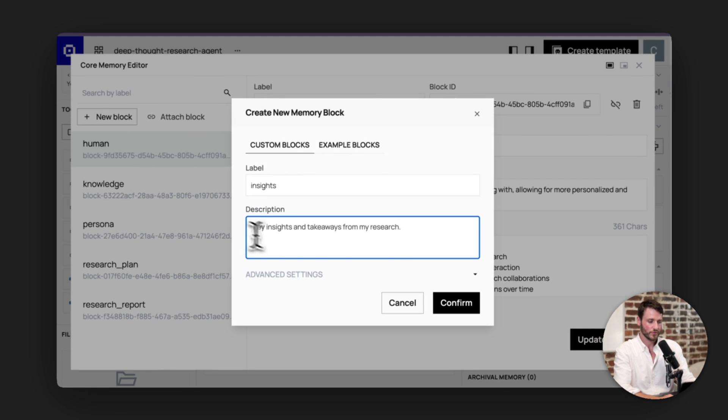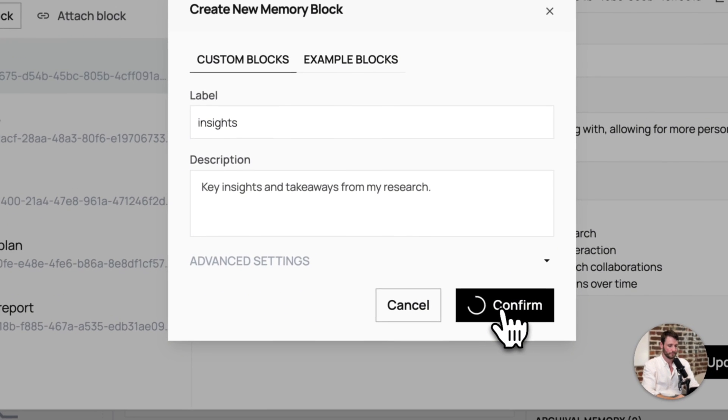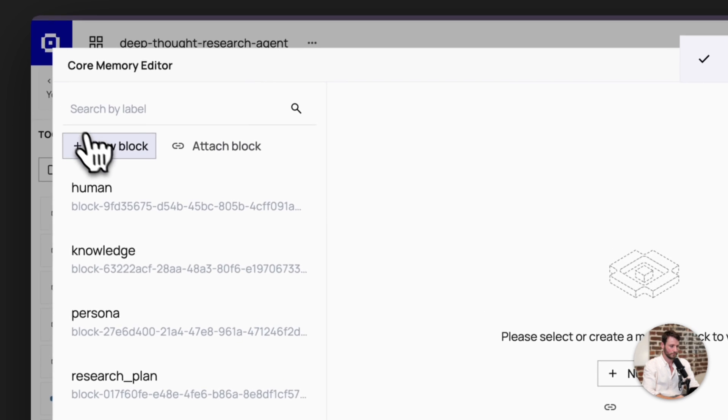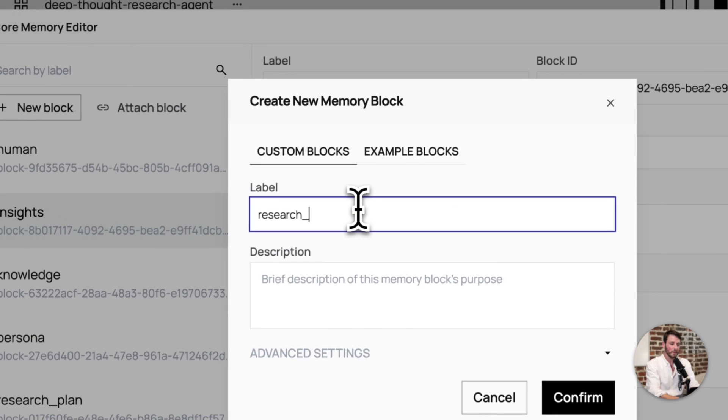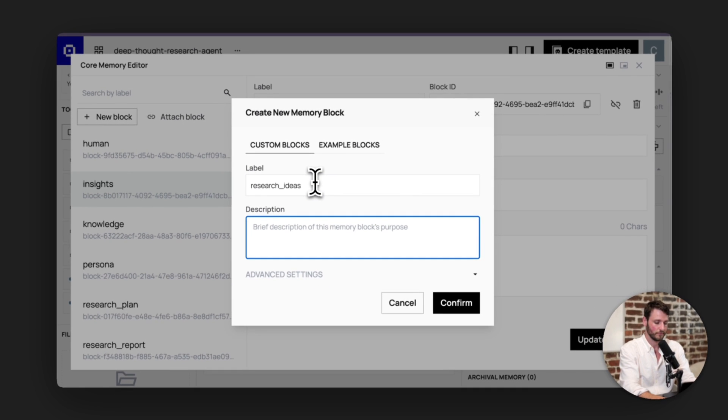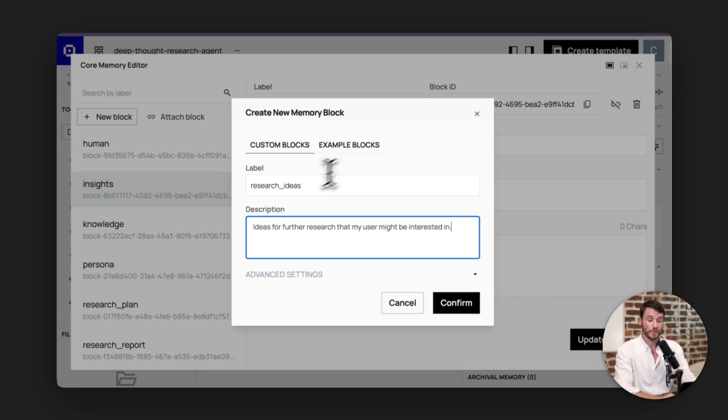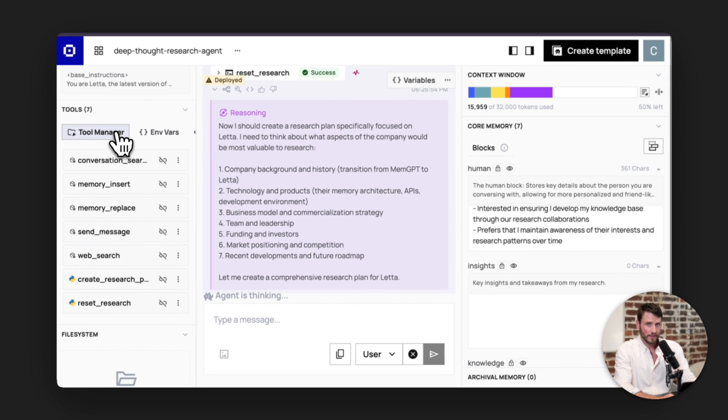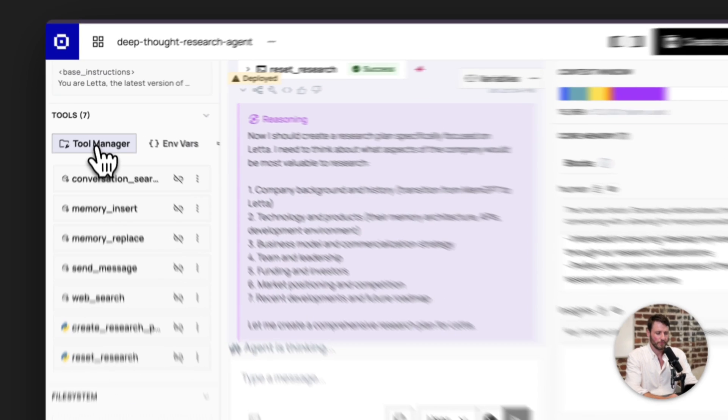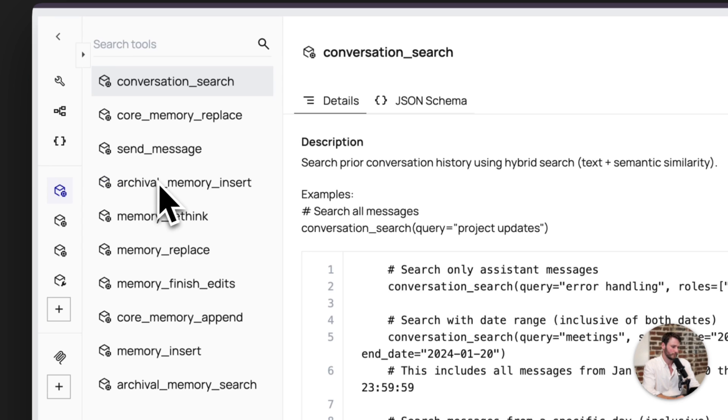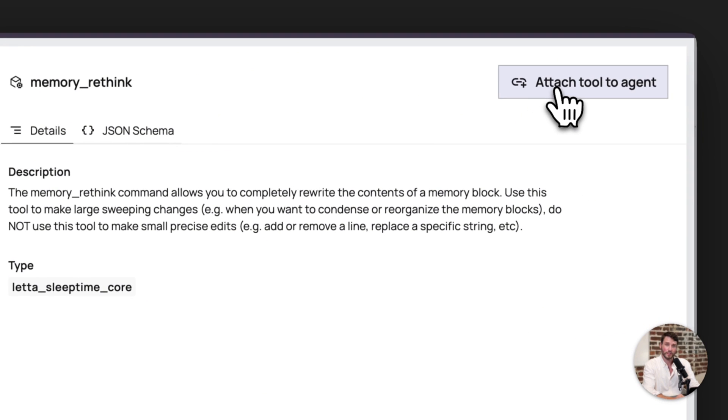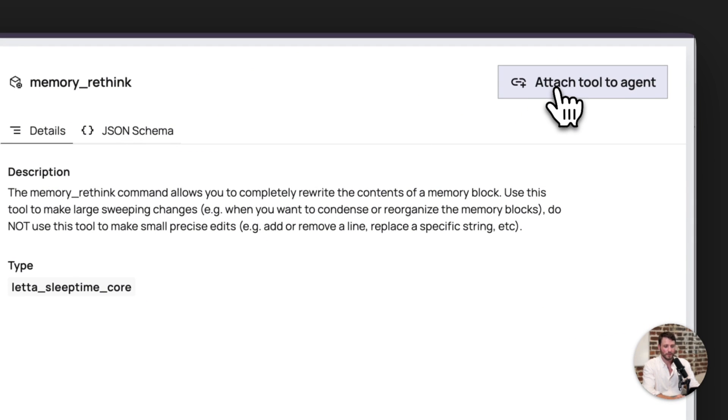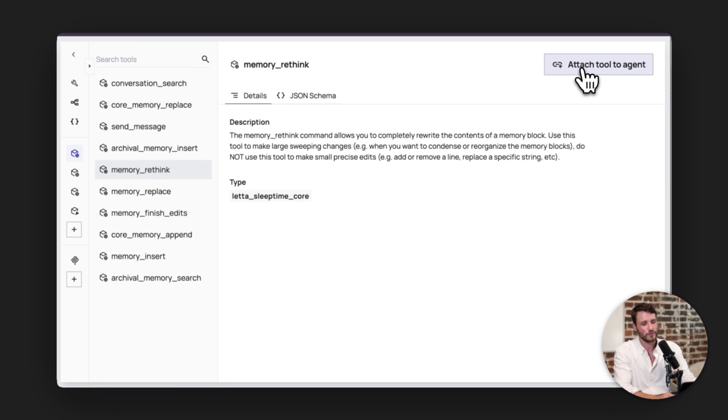So I'm going to go to the block manager up here. This is just going to track key insights and information. These are like top level takeaways that it gets every time it does research. I'm actually going to do research ideas. So this will help the agent start tracking ideas that might be useful for me to see. I'm also going to add the memory rethink tool, which will help it rewrite entire blocks a little easier.